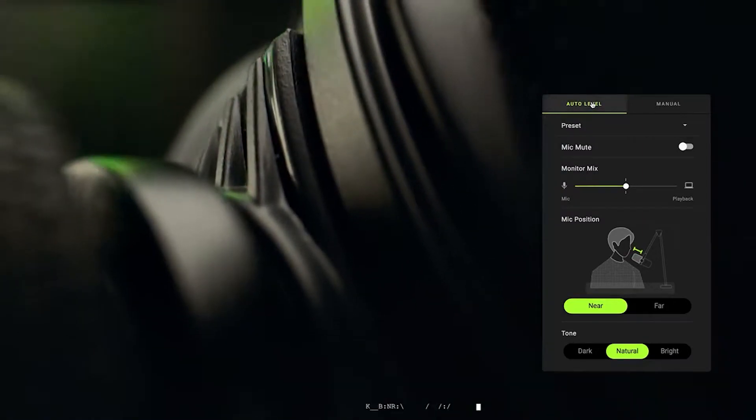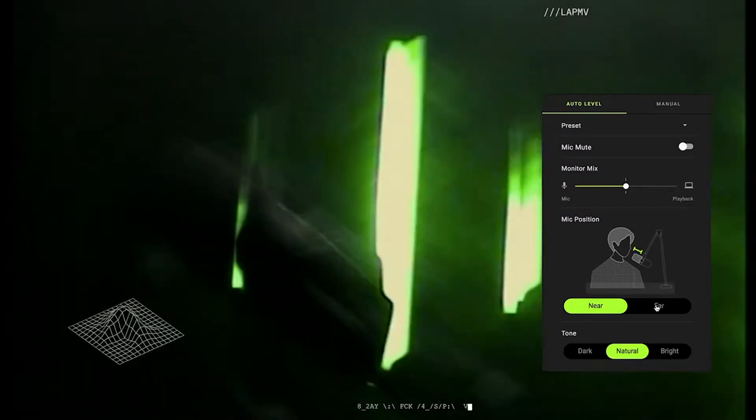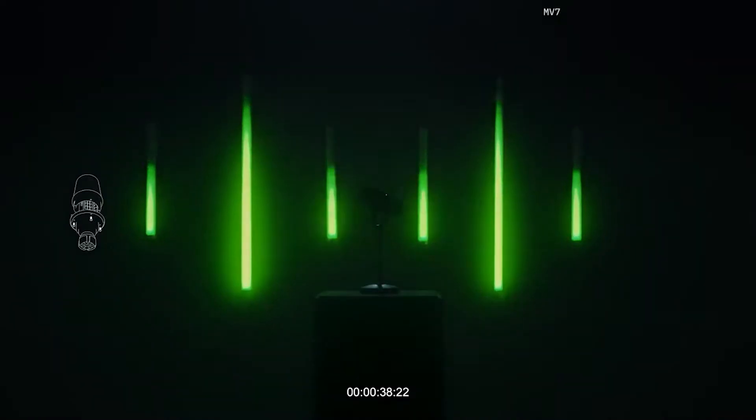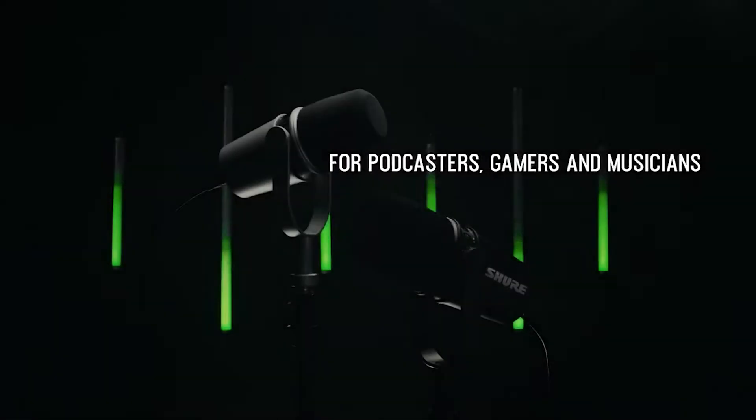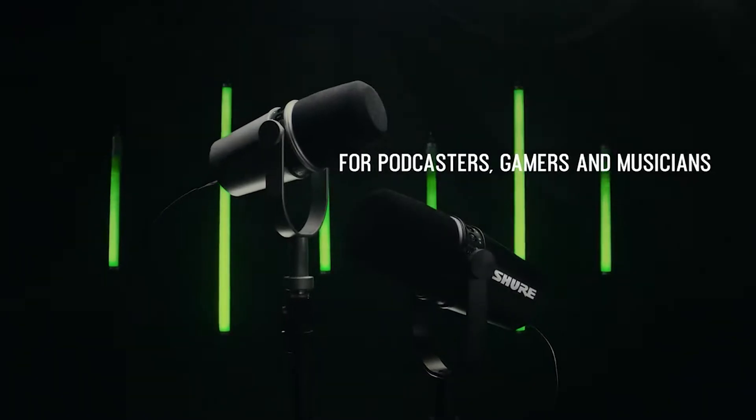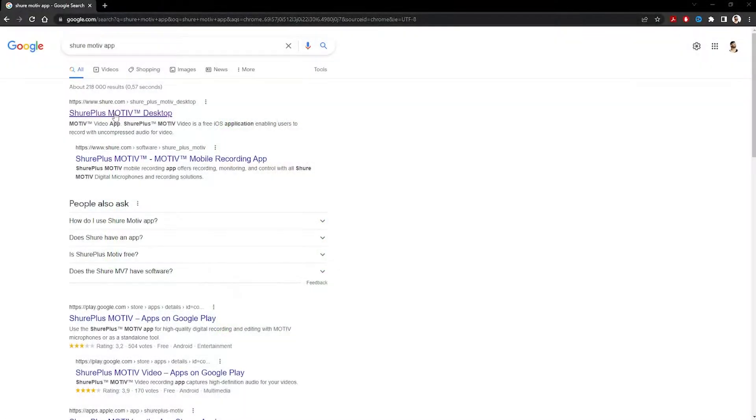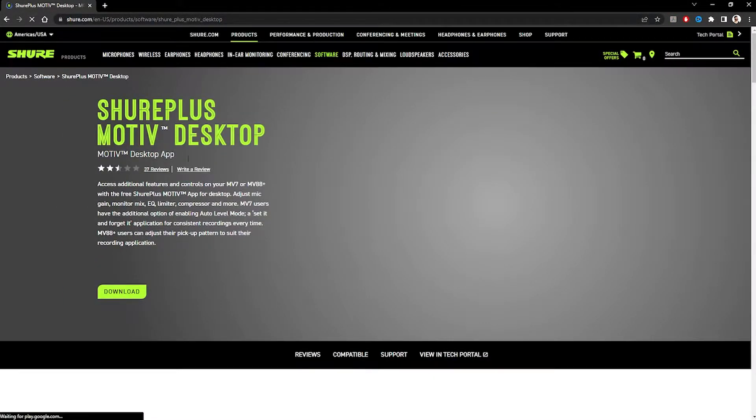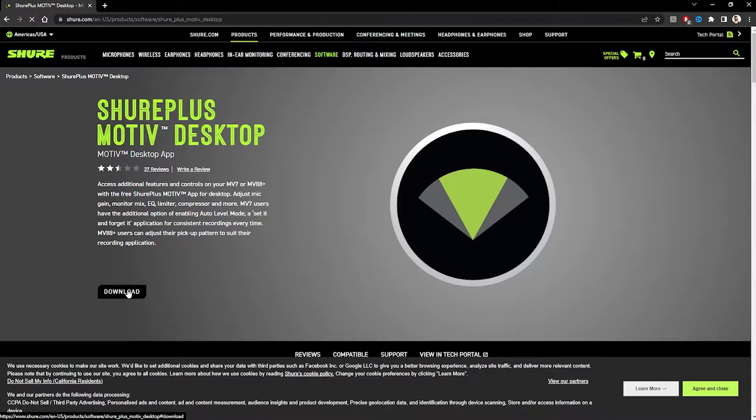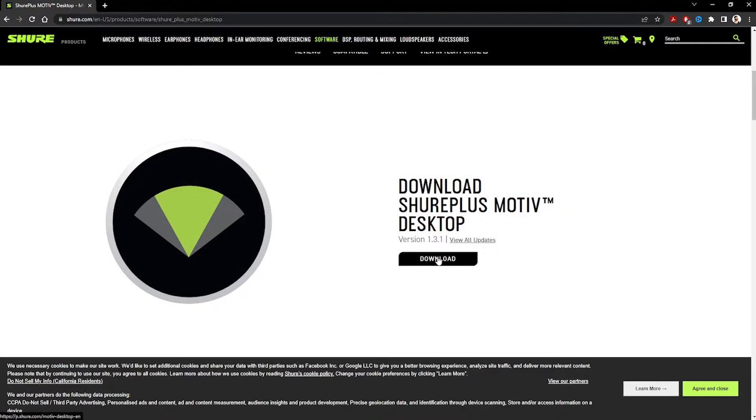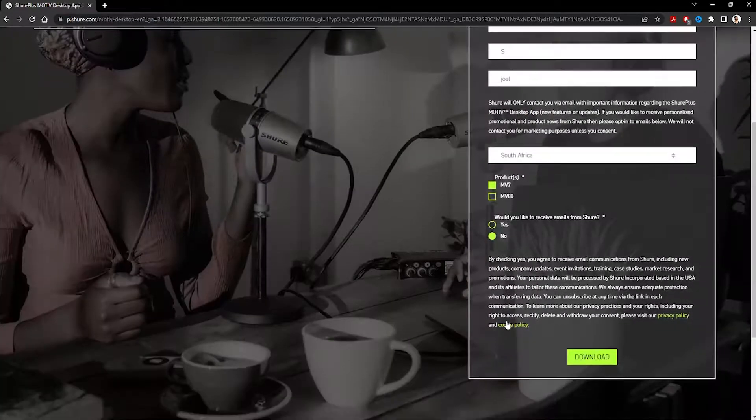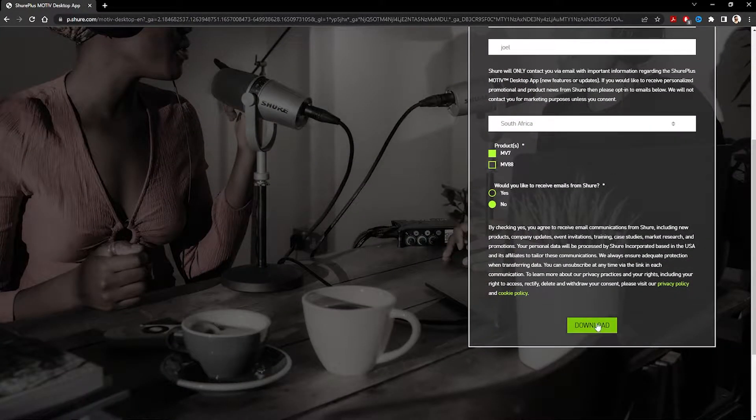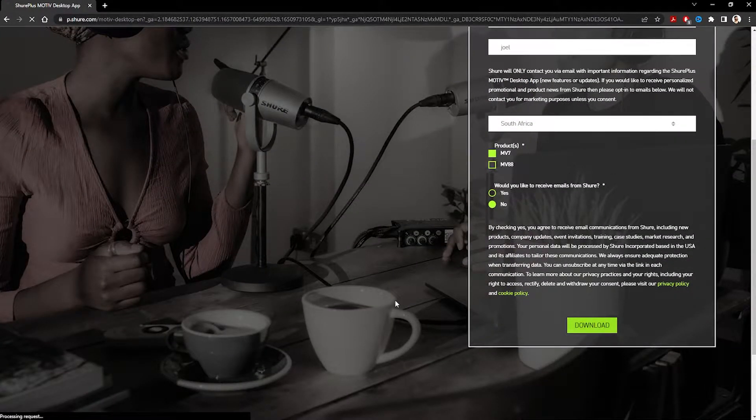So that's the first thing that we are going to do. We're going to head on over to the website, download this app, and install it on our computer. This is going to allow us to EQ the microphone to how we want it to sound and how we have positioned the microphone, be it far or close away.